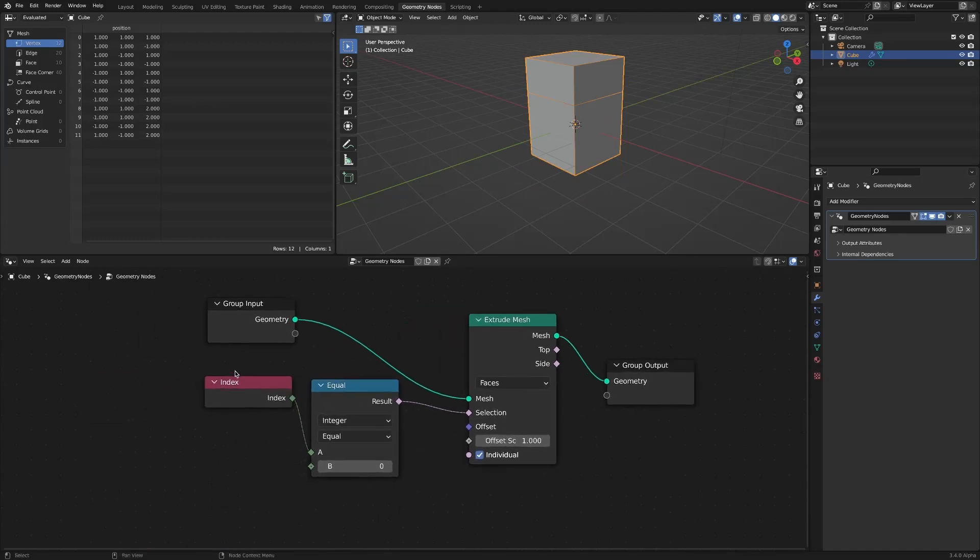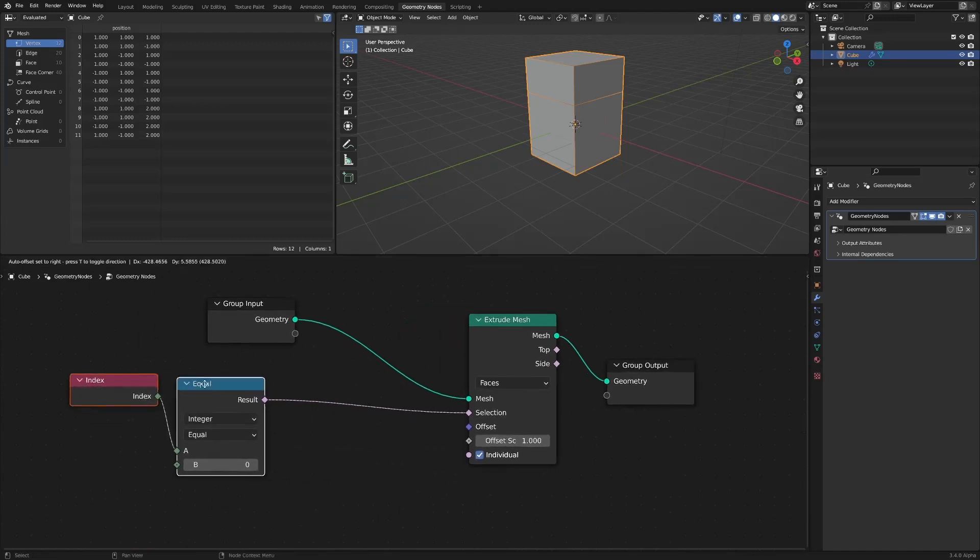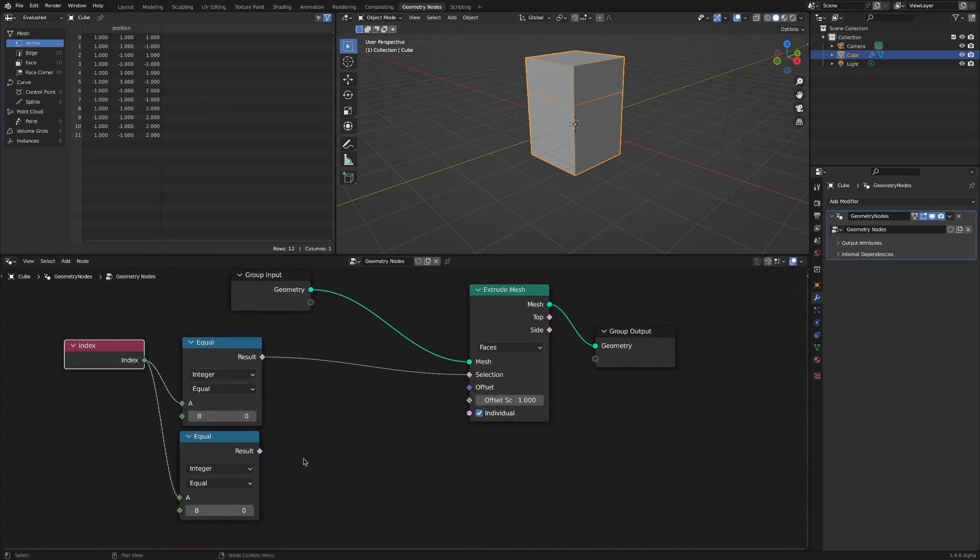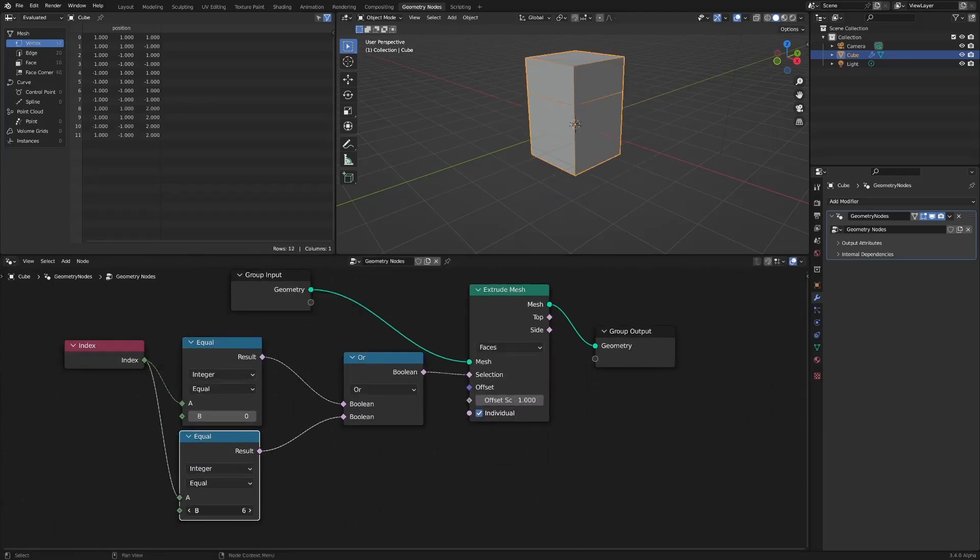But what if you want to extrude by selecting more than one face? Of course, this is possible by using an additional math node. However, if the result is the same, fewer nodes are always better.